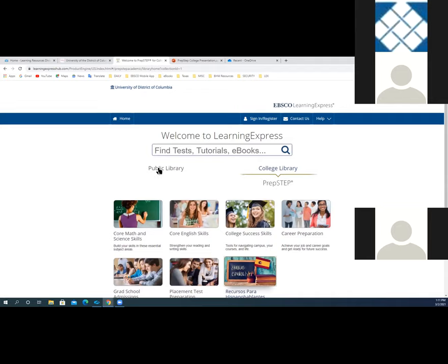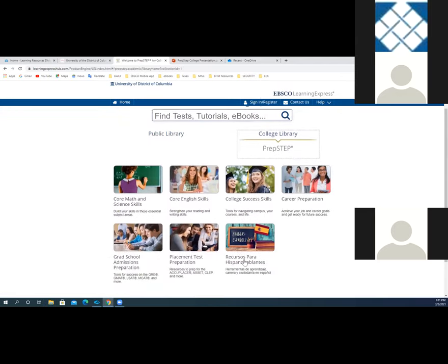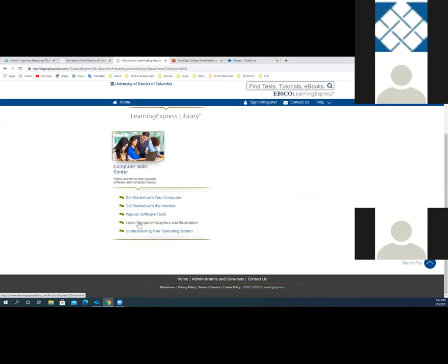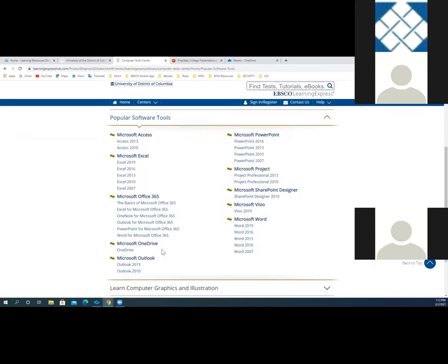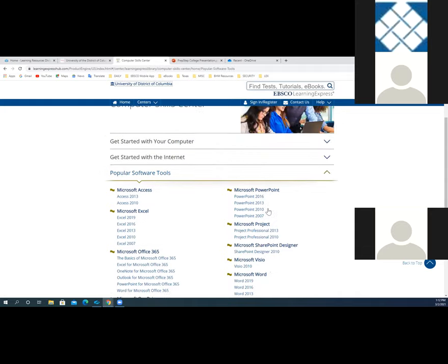There is also an additional resource called computer skills. This is an upsell center — an additional center that can be added on to the college library resources. UDC has upgraded to an additional category, which is why it's on a separate tab called the computer skills center. This resource has all the skills you need to hone your computer acumen: basic computer skills, basic internet skills, and popular software tutorials for all the latest applications in the Microsoft suite, including Access, Excel, Office, OneDrive, Outlook, PowerPoint, Project, SharePoint, Visio, and Word. So those are all eight of your centers in total.